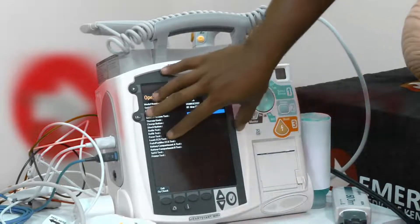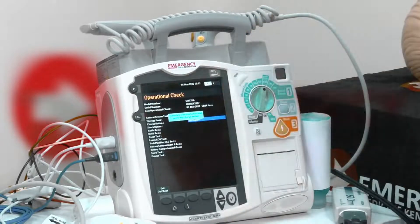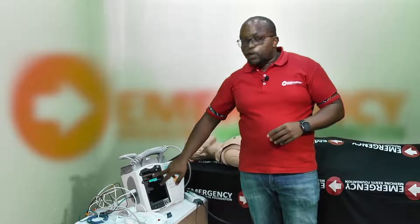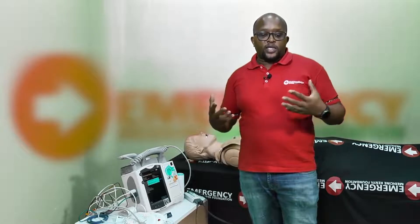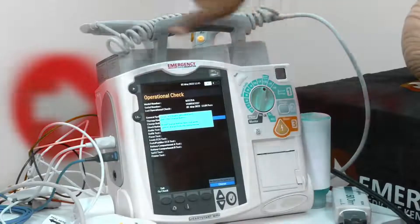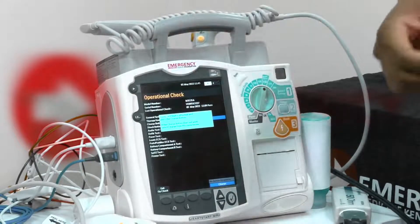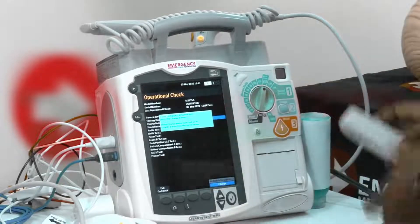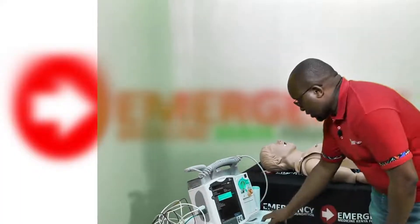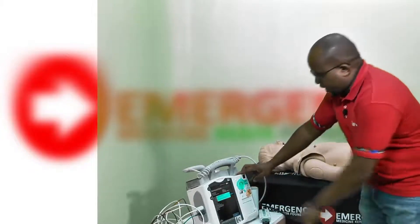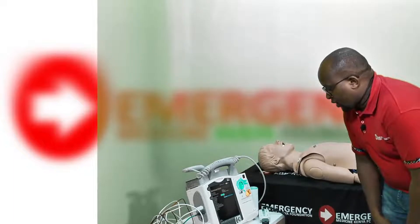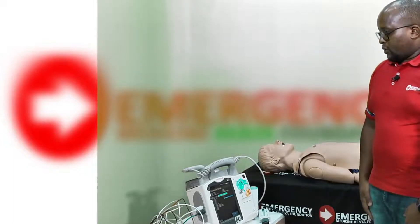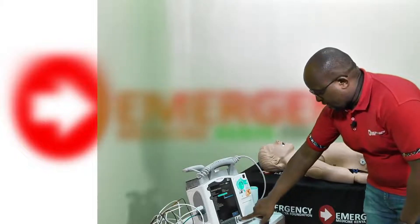This record is important — if a machine stops working during defibrillation you can go back and see when it was last checked. This has been used in medical-legal cases where someone claimed the defibrillator didn't work, and the system showed it hadn't been checked in two weeks, making the clinician liable. The screen now prompts to press the charge button, then press the shock button — shock delivered — and I acknowledge.